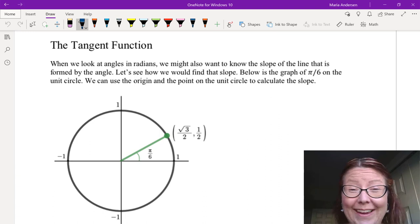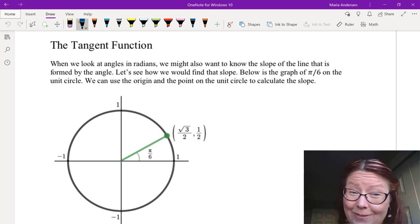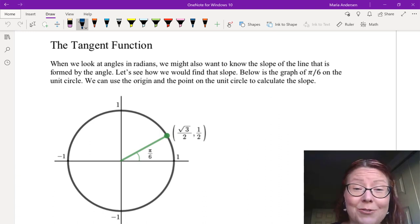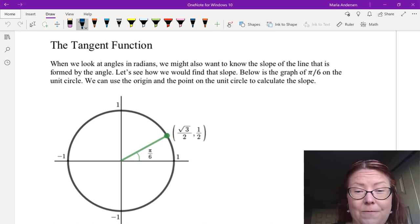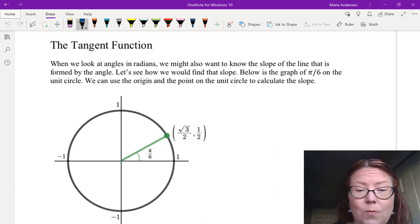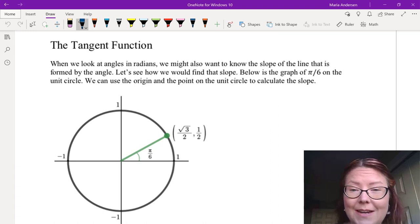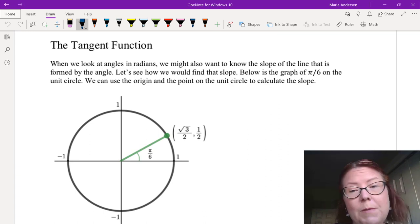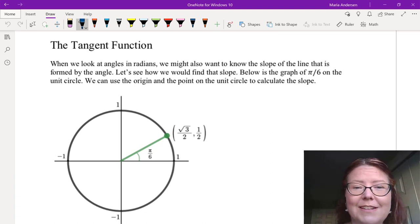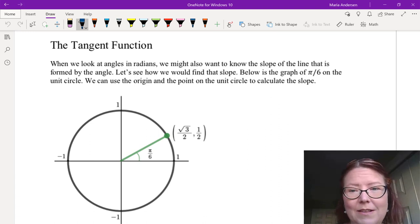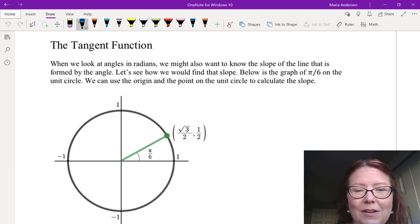In this video, we're going to look at the tangent function. When we look at angles in radians, we might also want to know the slope of a line that is formed by the angle. We can easily find the x and y coordinates using sine and cosine, but we might need the slope. So we have a trig function that is actually defined by the slope.